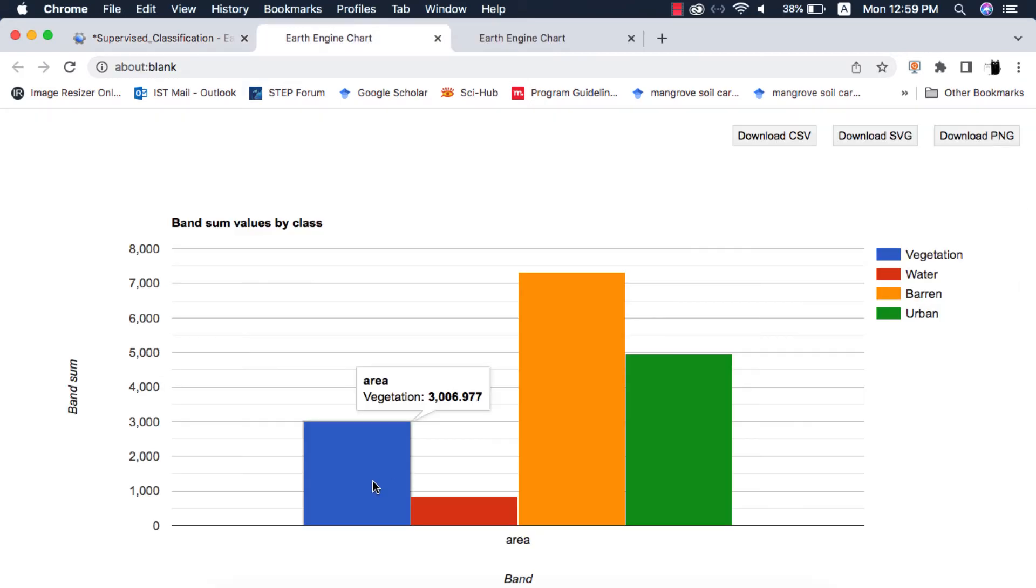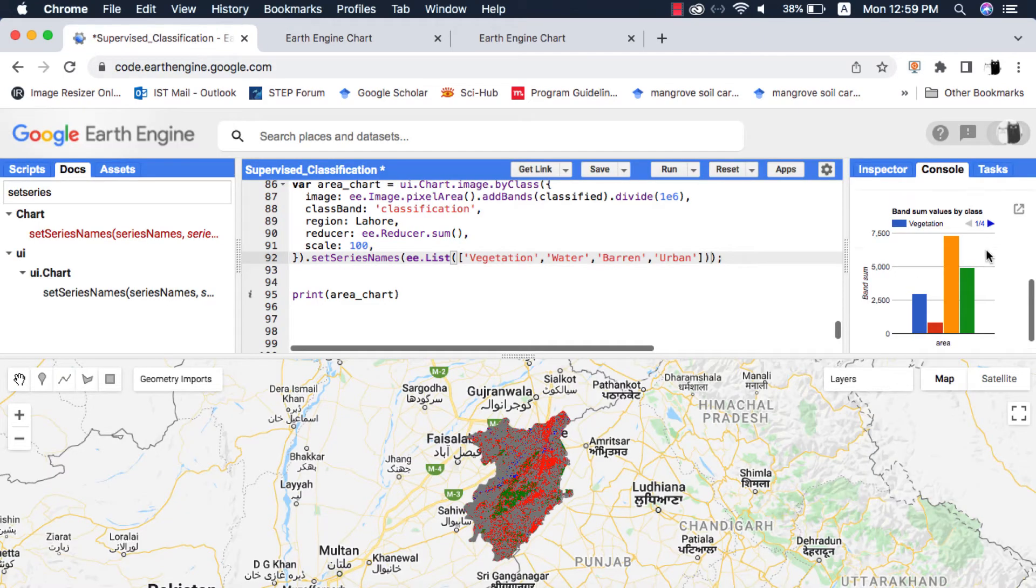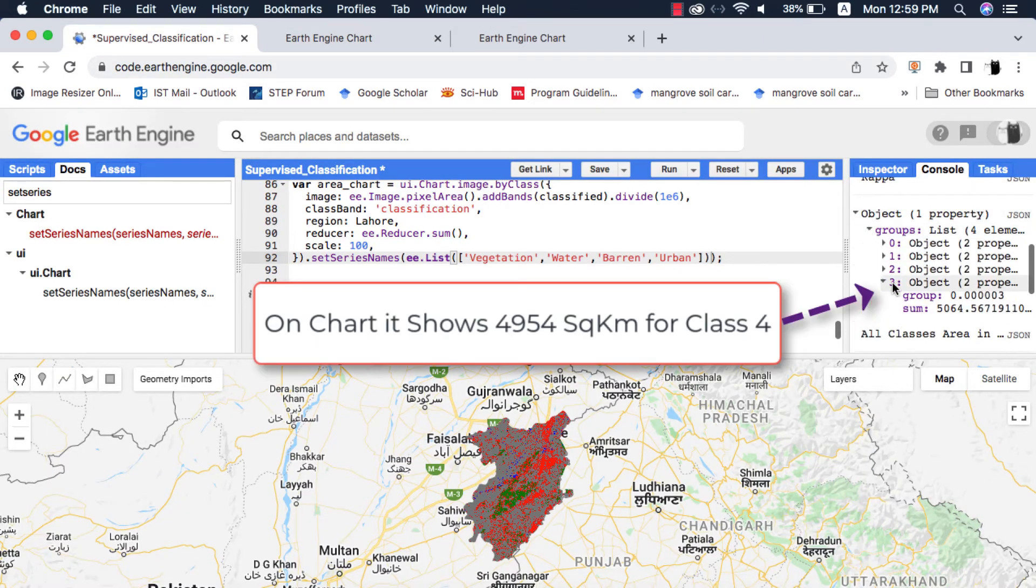If we compare the area of a class from chart to the reducer method from previous tutorial it is not showing the exact area, that is because we decreased the scale.